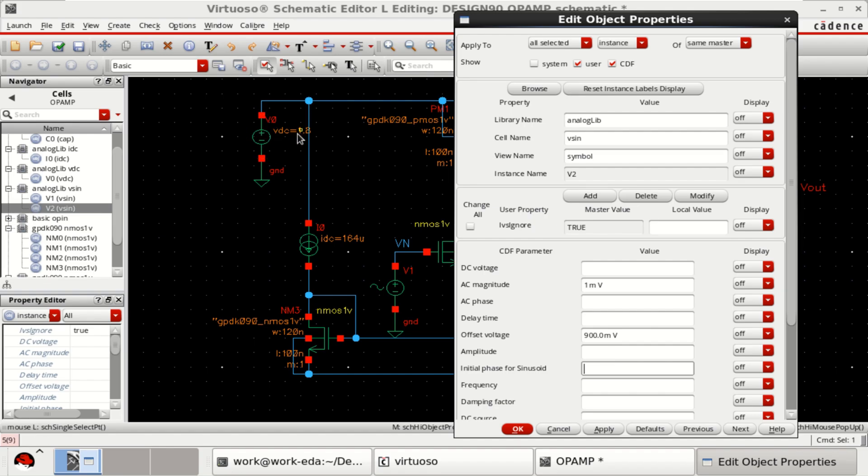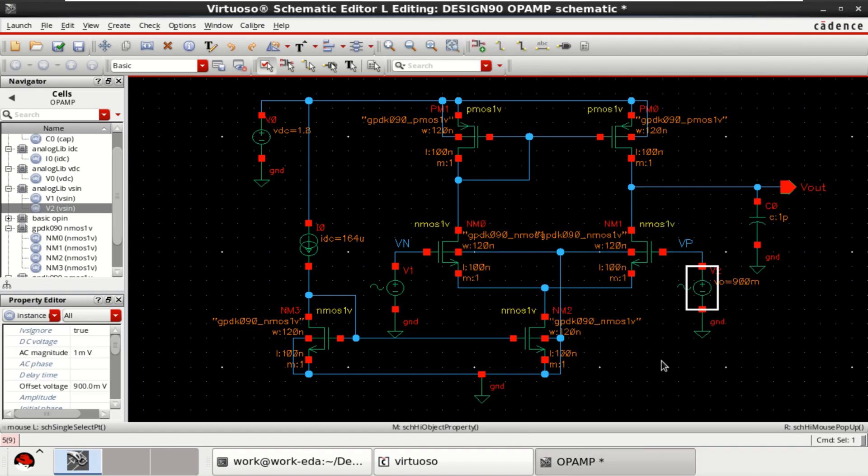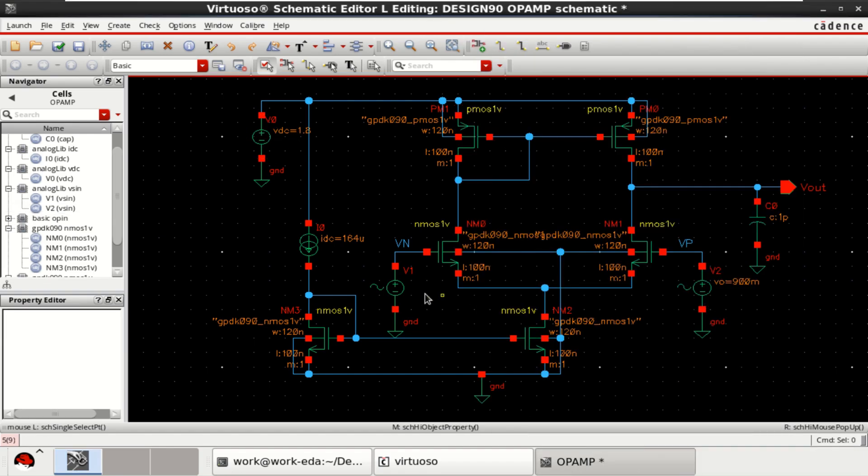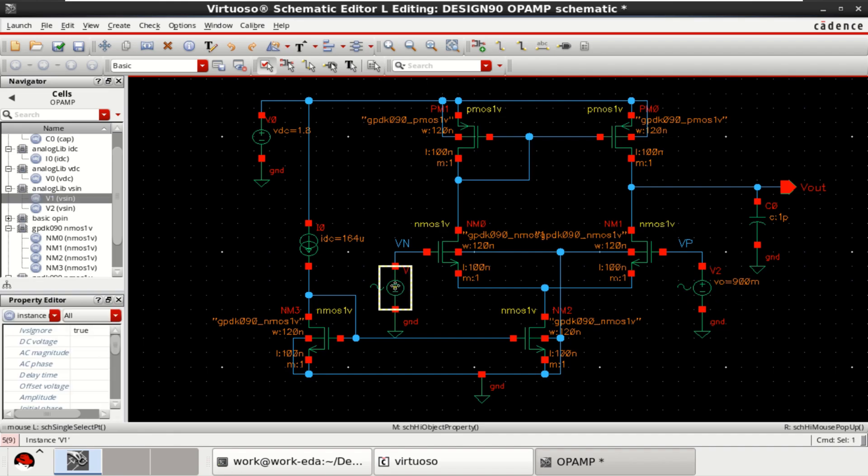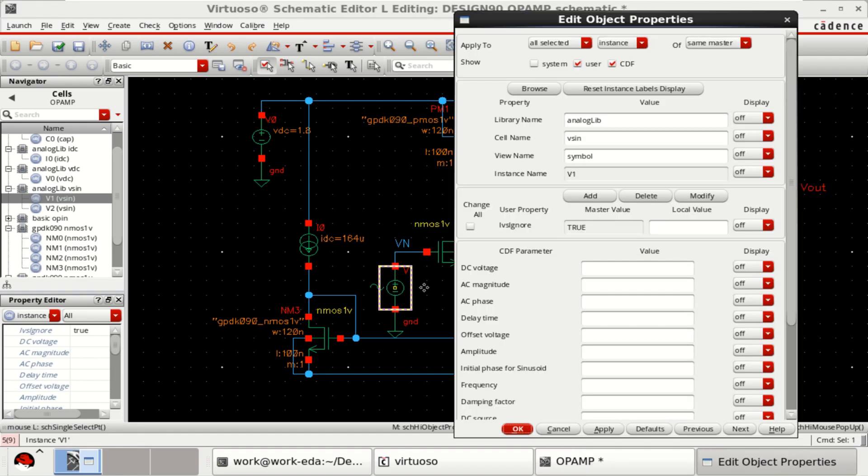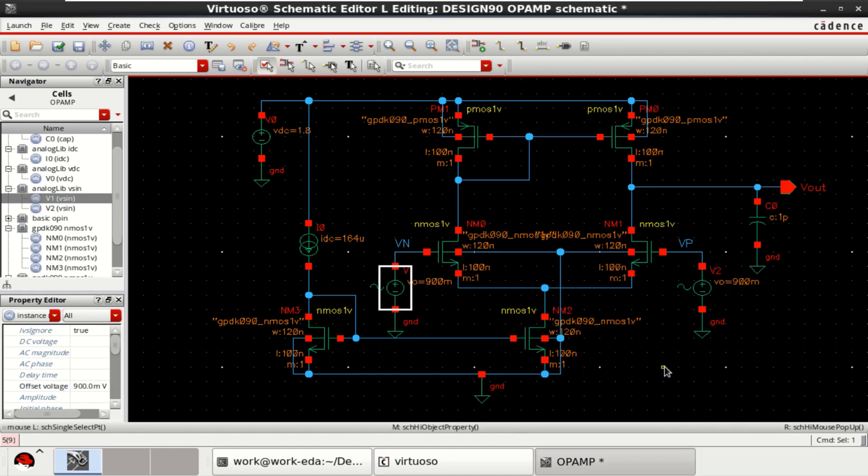VDC is 1.8 V. Now, it changes to 900 millivolt. For this source, press Q and change the offset voltage to 0.9 millivolt, which is 900 millivolt. Click on OK.